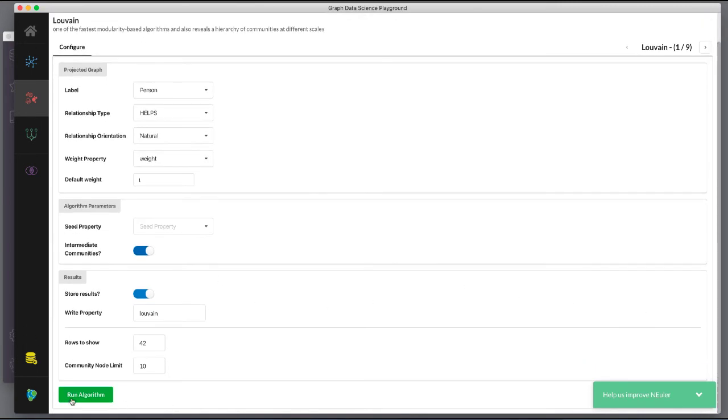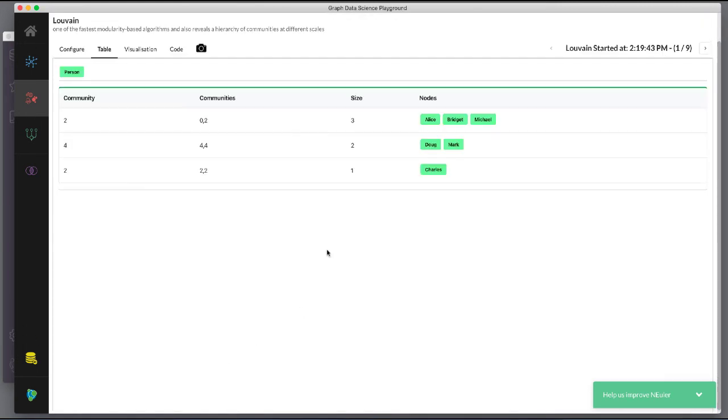We run the algorithm and view the table results. Here we see two communities and one community that has two sub-communities.